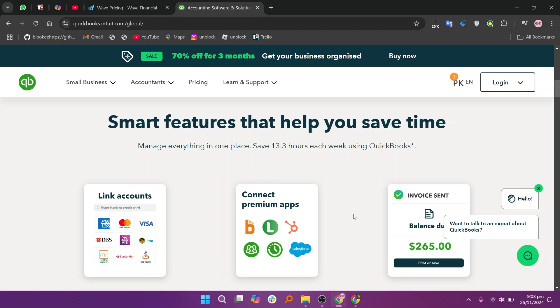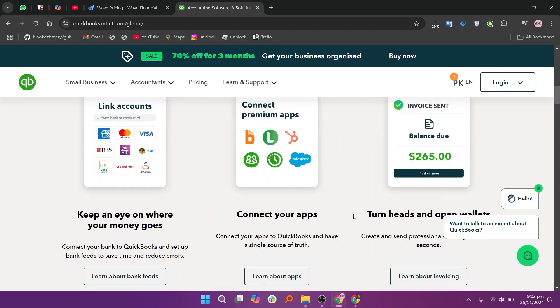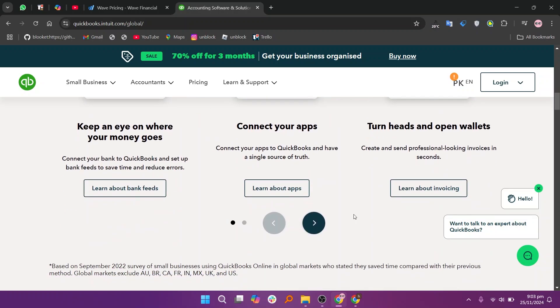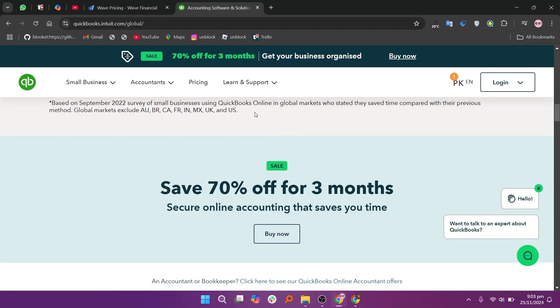In my opinion, Wave is an excellent choice for small businesses on a budget, while QuickBooks is better for those needing robust accounting features for more complex operations. So that's the comparison between Wave Accounting and QuickBooks.